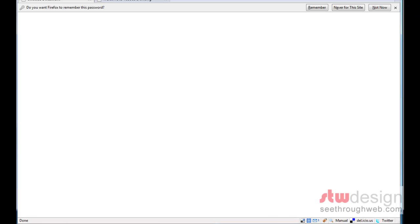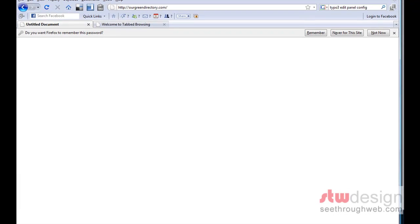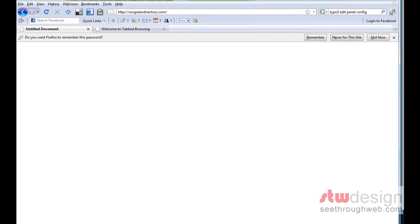What happens is it will take us back to the home page. Now this site's not live yet, it's in development, so the home page is actually a blank page.